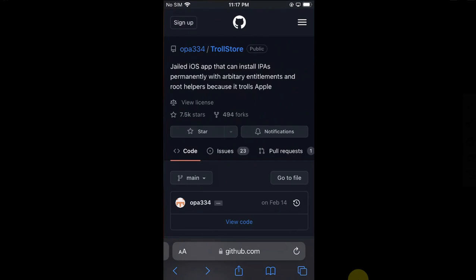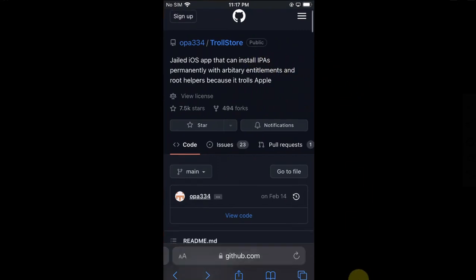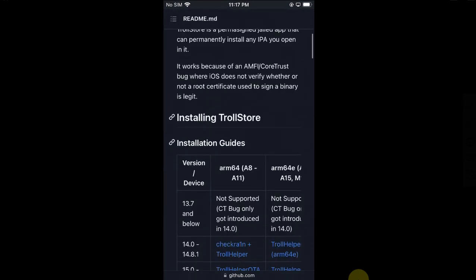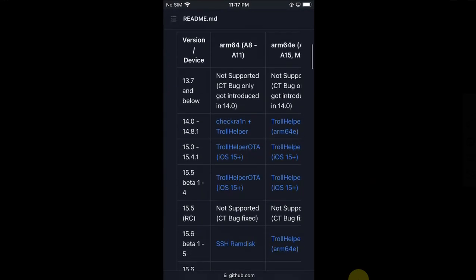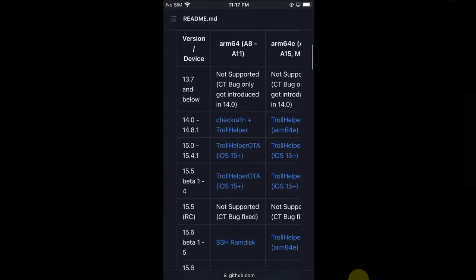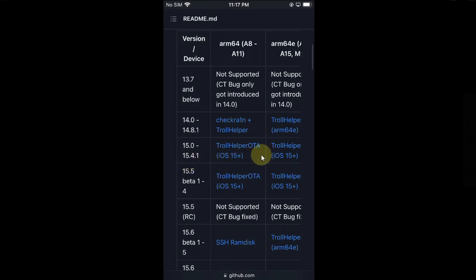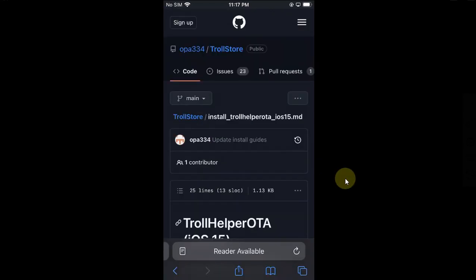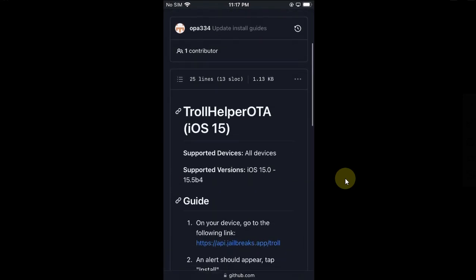First, head to the official GitHub page for TrollStore. Scroll down and select your version. For me it is iOS 15.4.1, so I will select this. From the next page, simply select this and you will see this message.